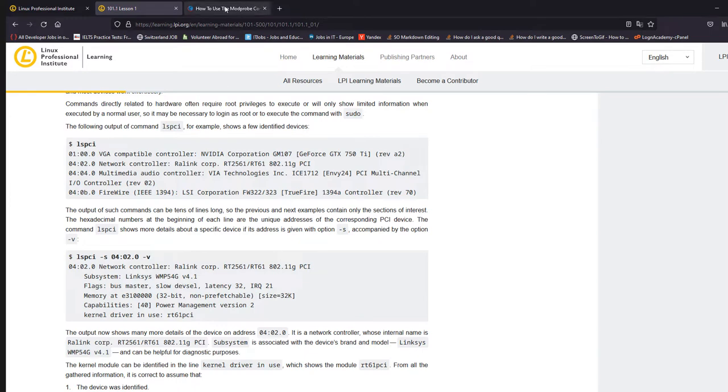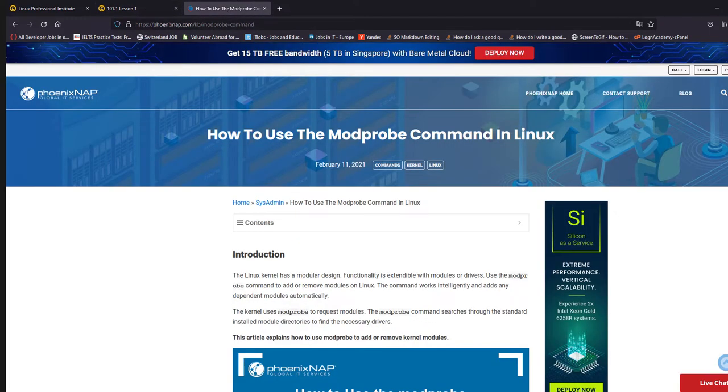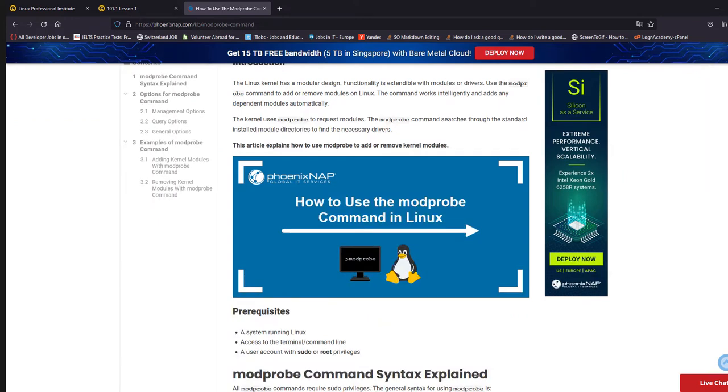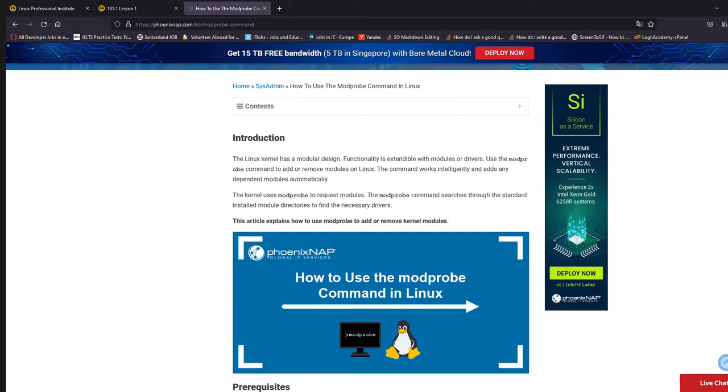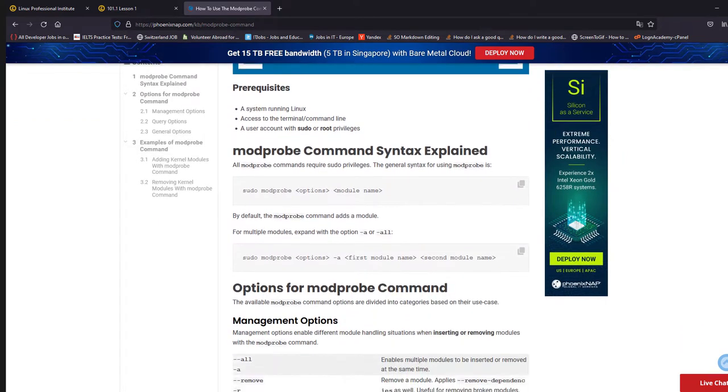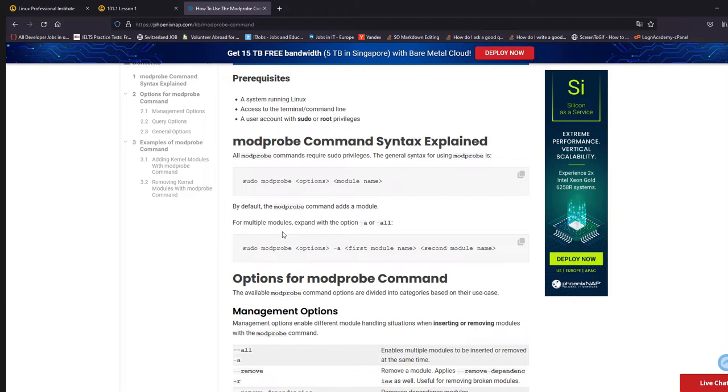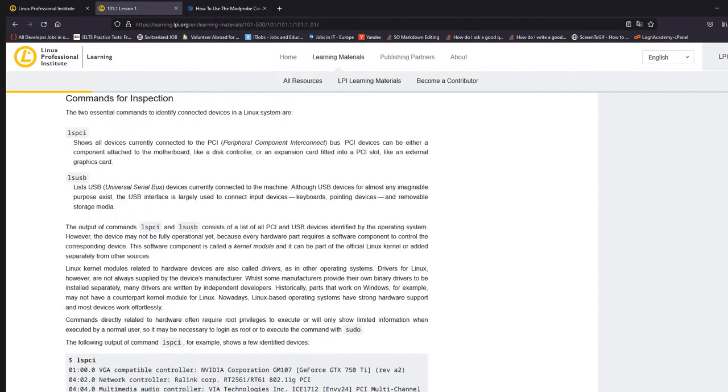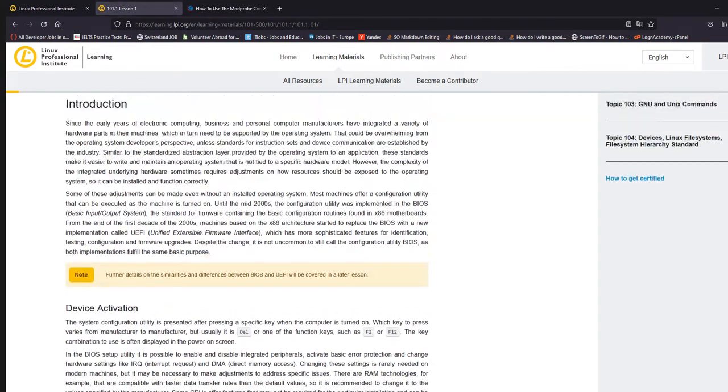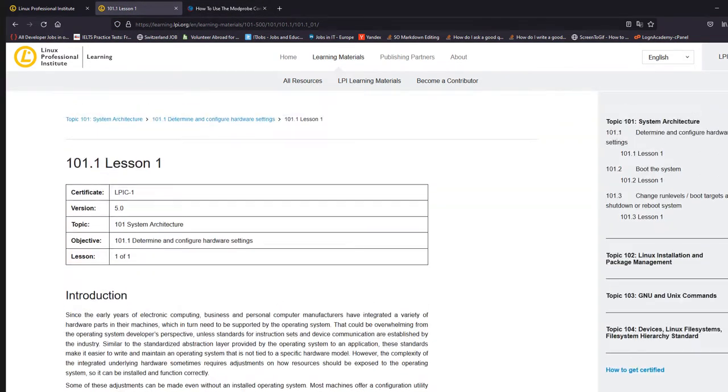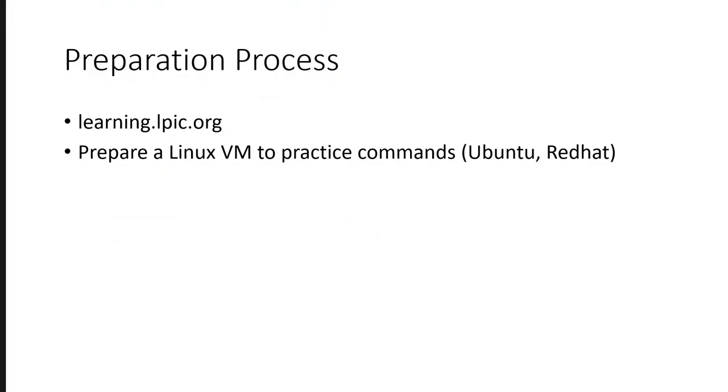So what I normally do or what I did is I searched the topic from here. I used to read what is the information, what this command does, and then I applied this command on virtual machine, on a VM where I have Linux installed. So this is how I did it, and that was helpful to me. Maybe you might want to go through the lessons which are there in the LPIC website. That's also okay. Whatever helps you to understand the concepts, that works.